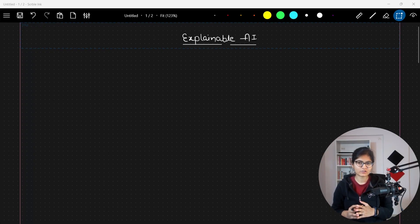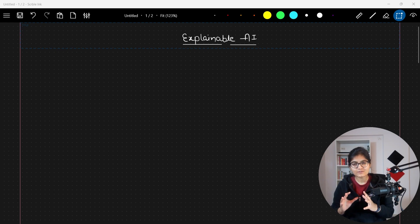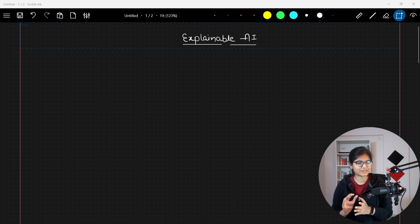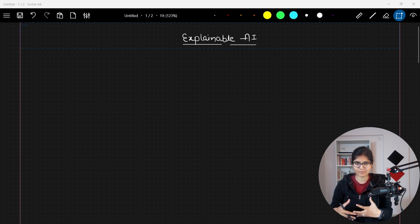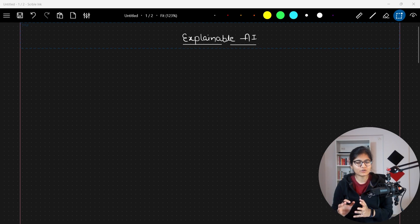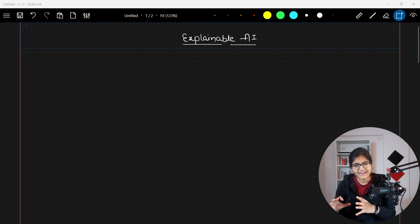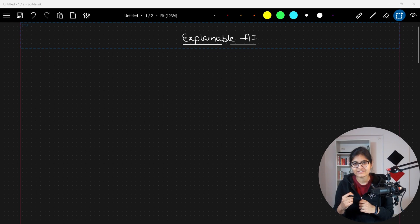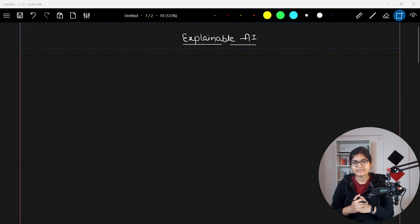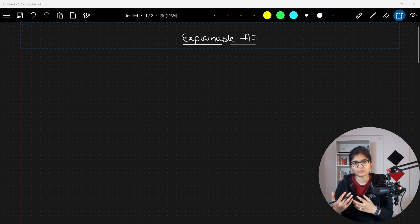Hello everyone, welcome to my YouTube channel. In this video I'll talk about explainable AI. I hope you've heard this term many times, but today I want to talk about why explainable AI is something quite important, specifically in severe scenarios.